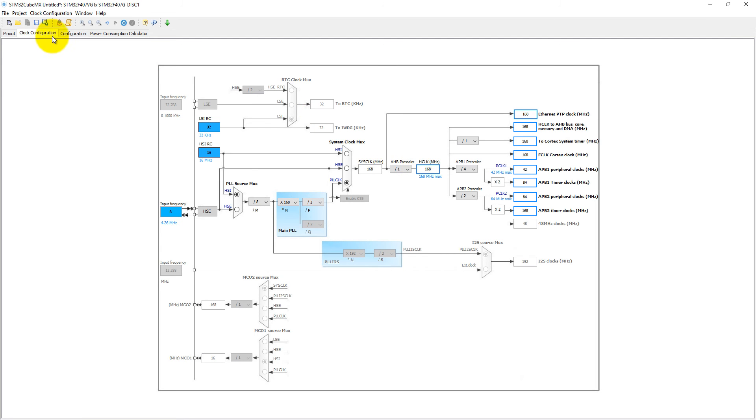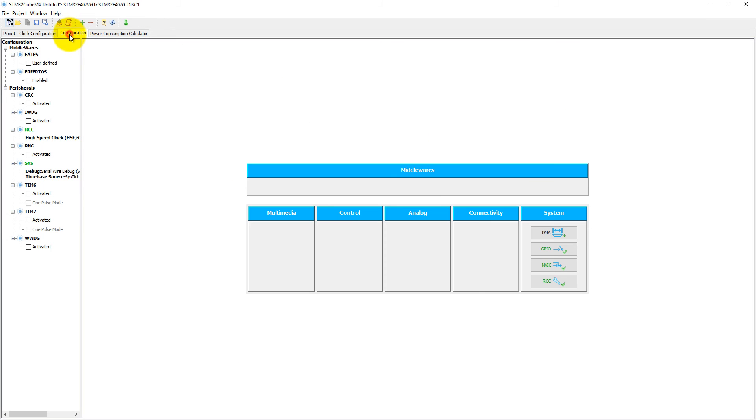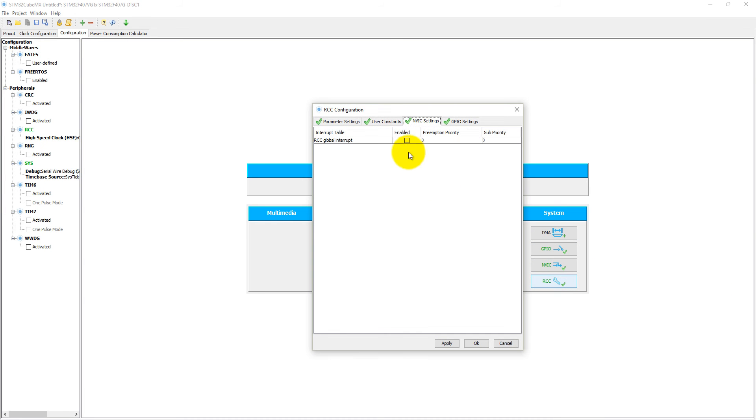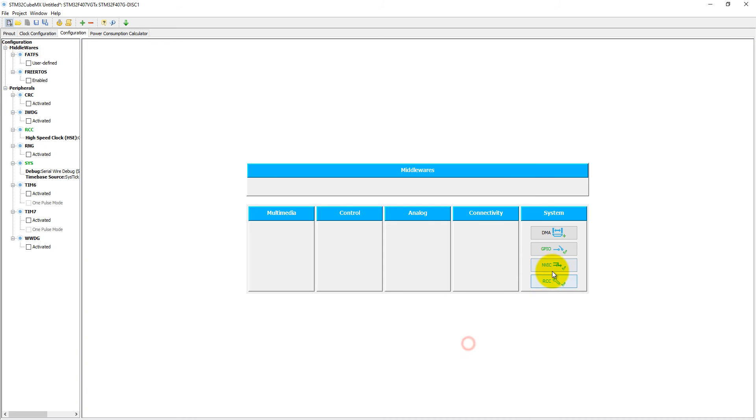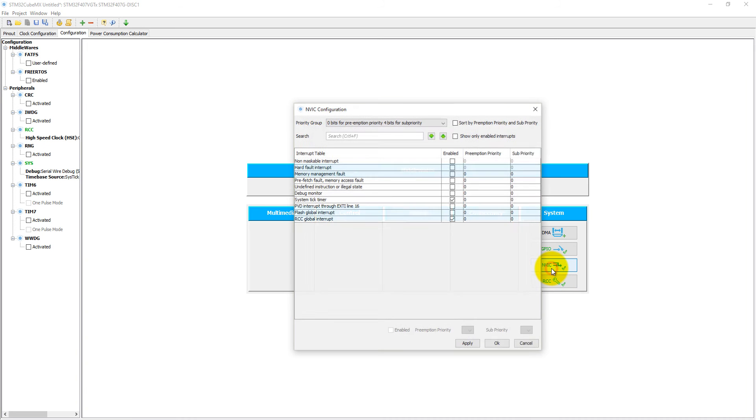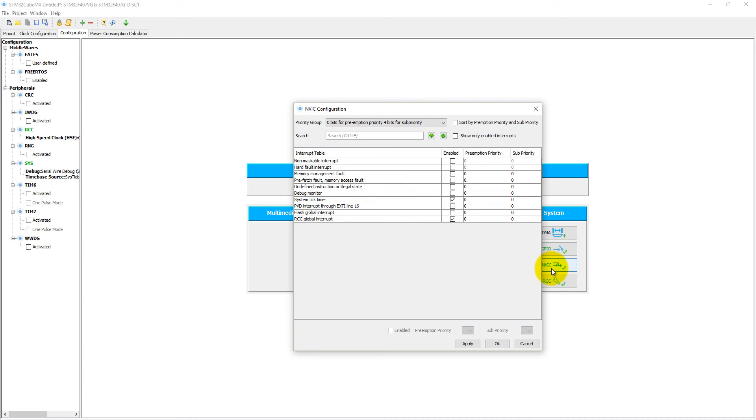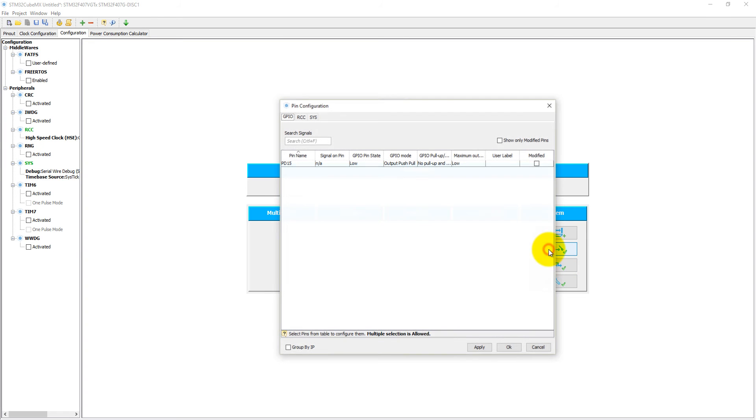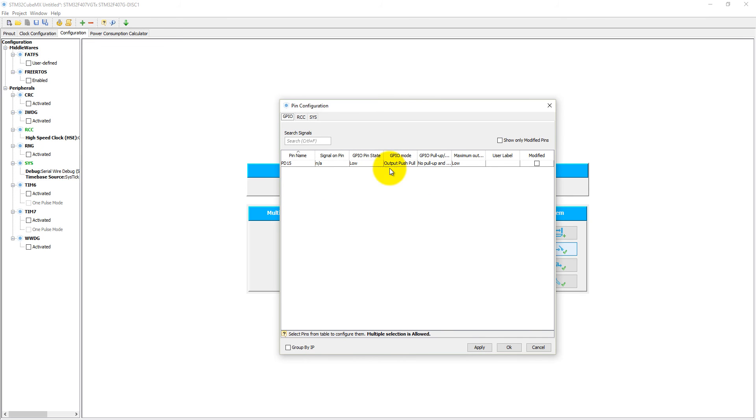Then you can click on Configuration. In the Configuration folder we do not use DMA. Into the RCC, click on RCC Global Interrupt, click OK. And into the NVIC, we do not need to change anything here. Just click on GPIO. This is a normal GPIO pin - we also do not need to change anything here.